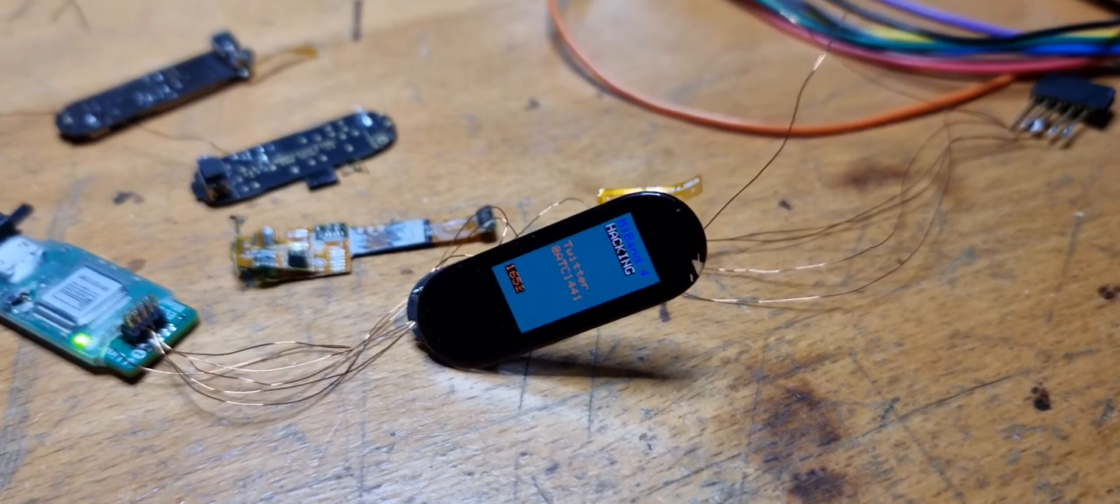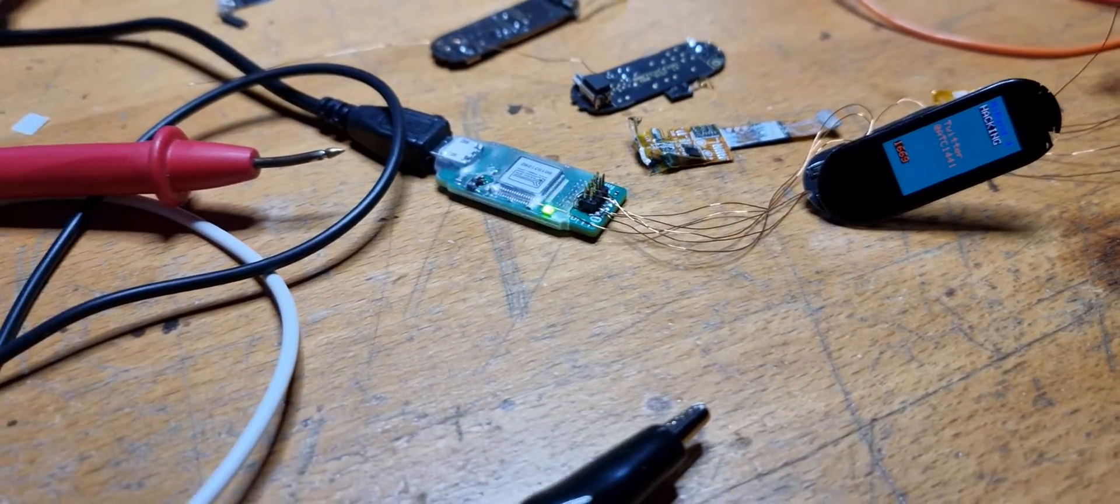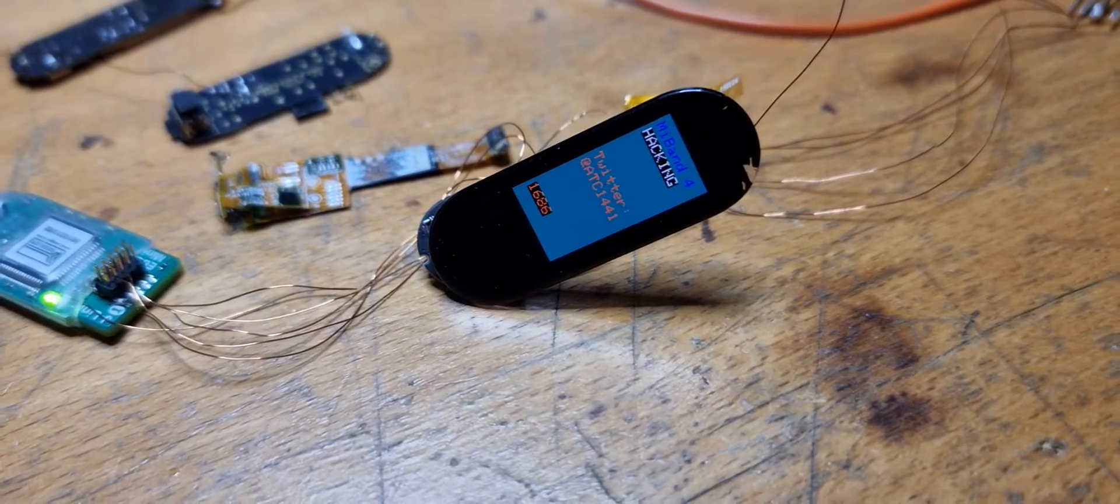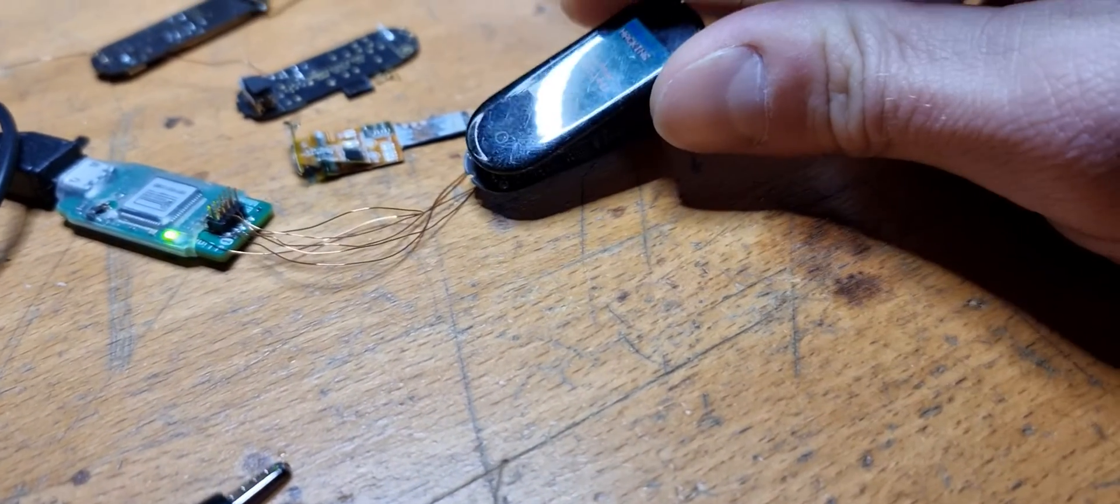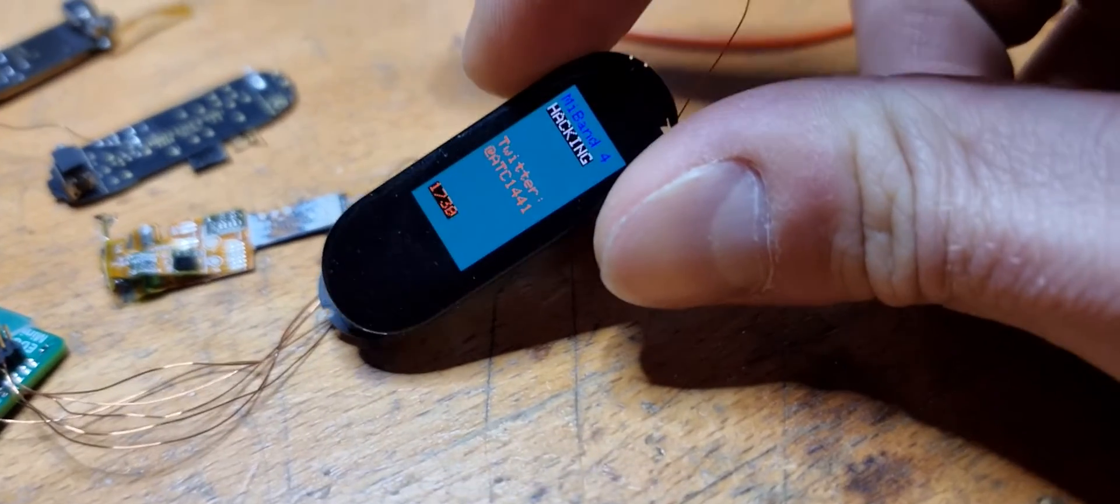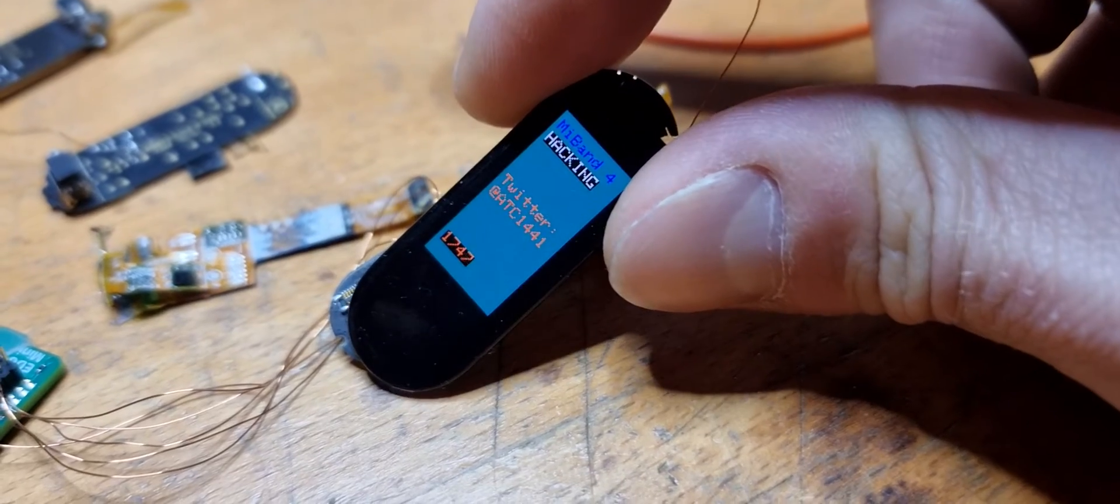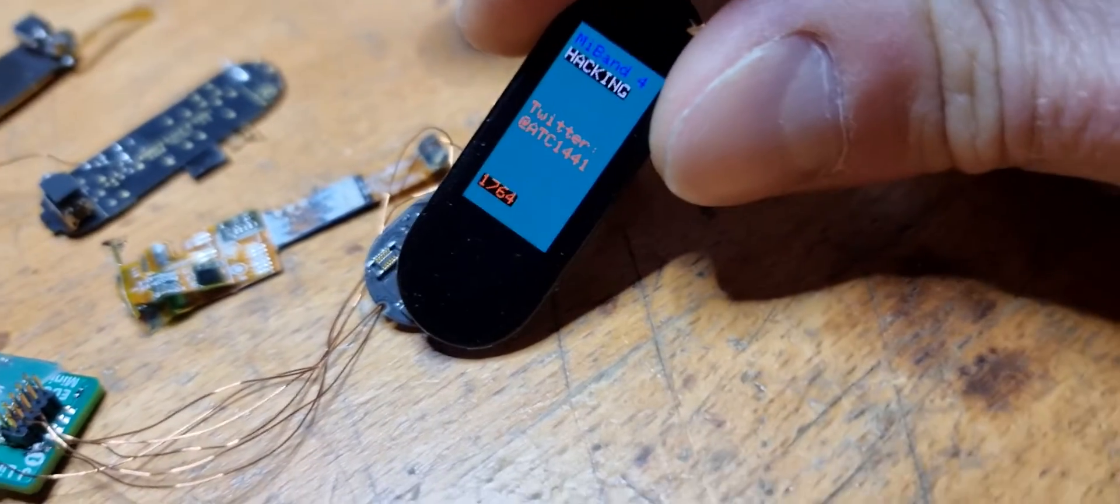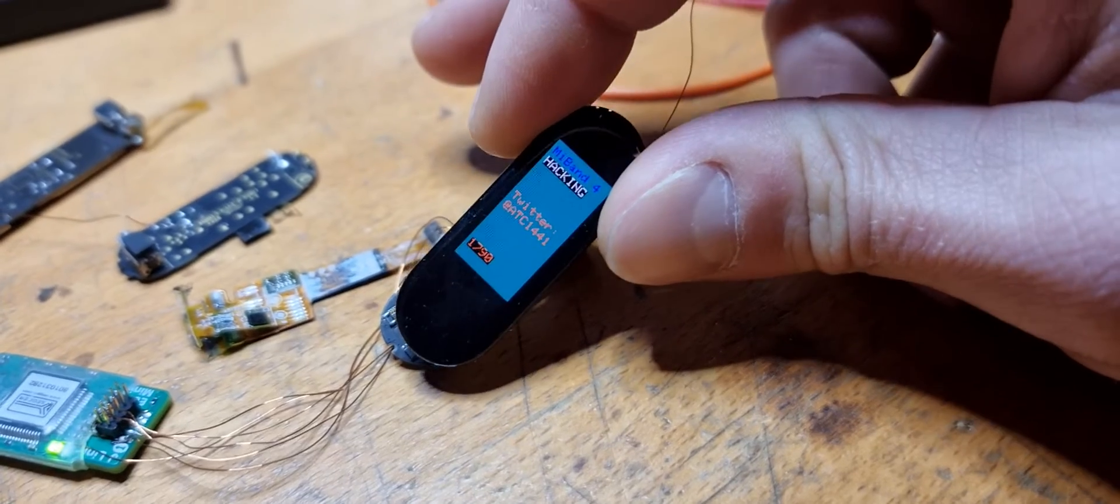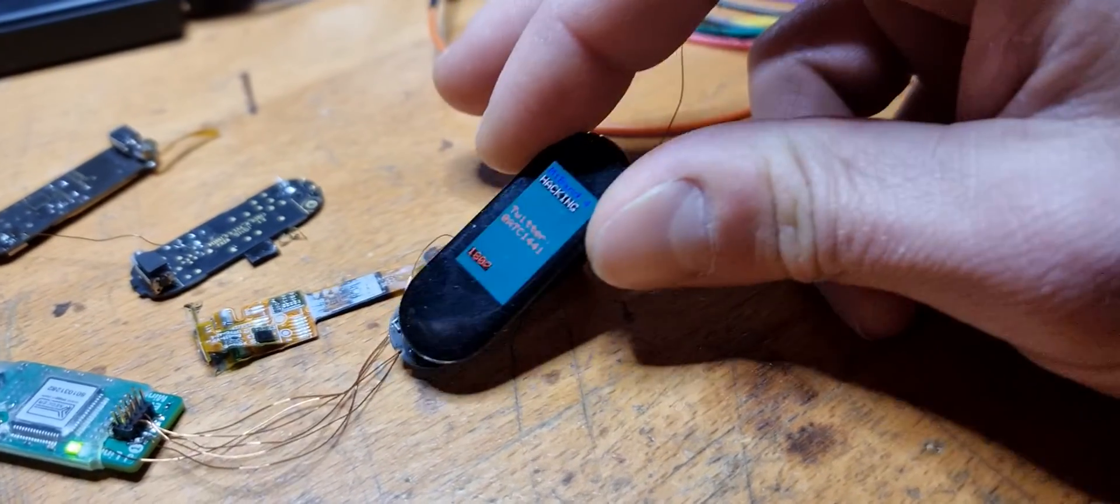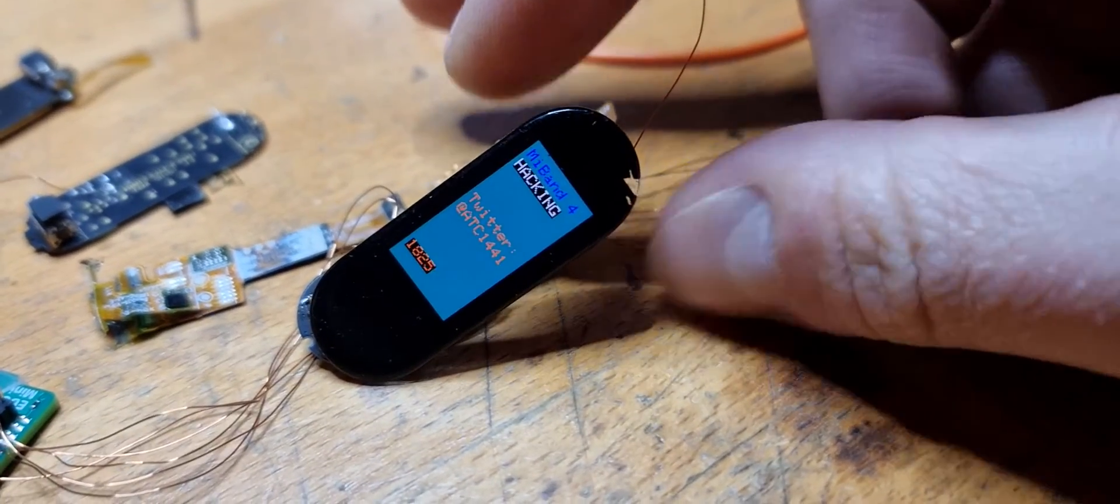But that part is not reversed at all, so there's way more time to put into it. But yeah, very nice to see it working. And I think this is a first for the Mi Band 4.